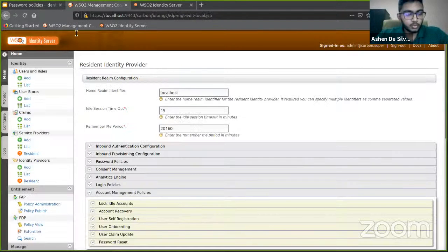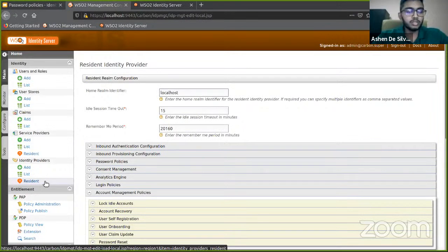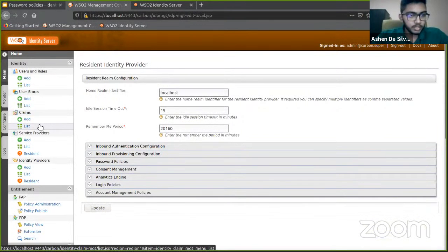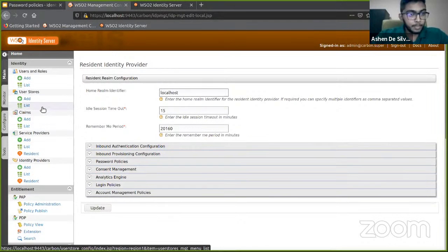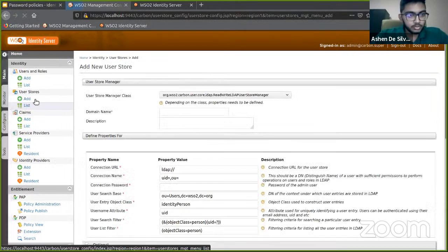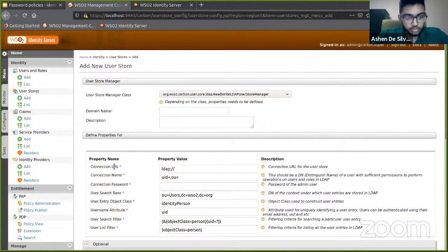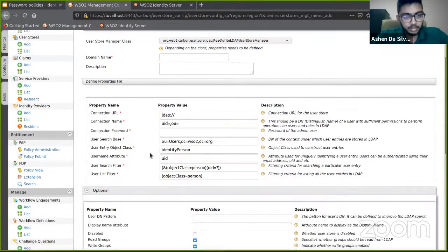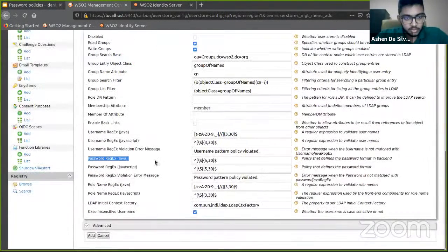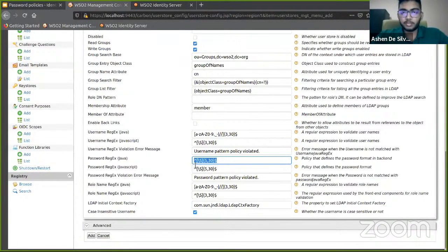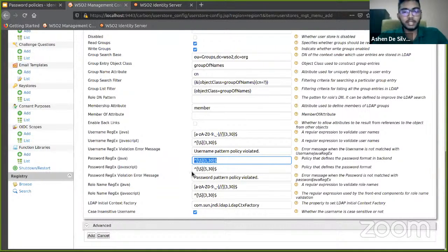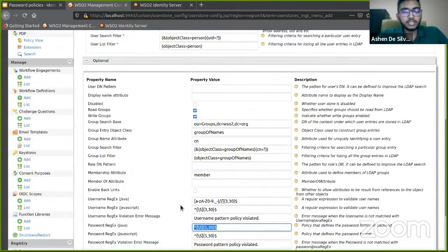In addition, I'd like to also mention that in addition to the tenant-wise password policy validation that I just demonstrated, WSO2 Identity Server also allows you to validate passwords at the user store level. If, just as an example, if I add a user store and head over to this optional tab here, you can see this password regex again. You can enter another regular expression to fit your password policies if required. You have the choice to select either user store-wise password policy validation or tenant-wise password policy validation. You can choose one or the other.